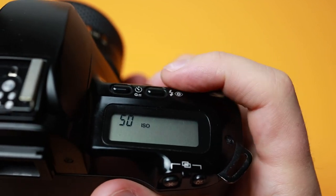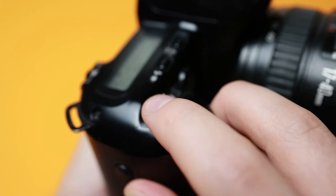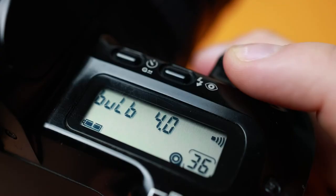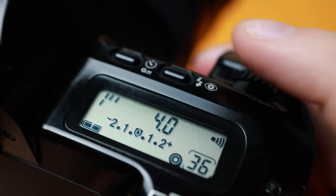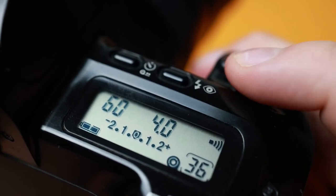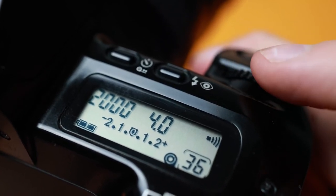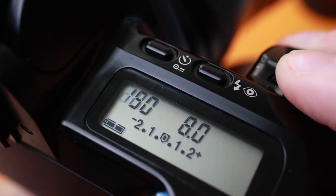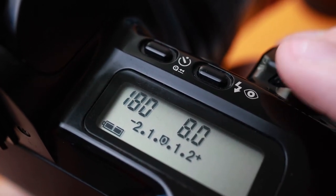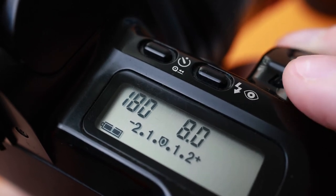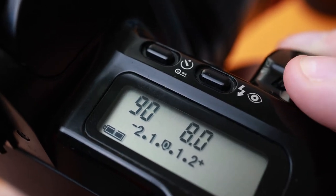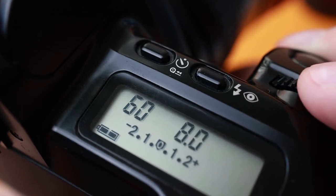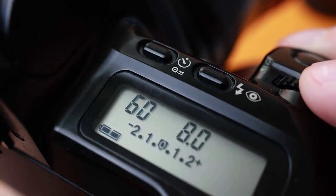To adjust the shutter speed, spin the front dial. The shutter speed ranges from 30 seconds to 1/2000th of a second. This is used to freeze motion at higher speeds. 1/200th of a second is usually where action starts to freeze, and 1/90th to 1/120th of a second is usually a good starting point for most photography. Anything lower than 1/60th of a second might have camera shake and produce blurred images.